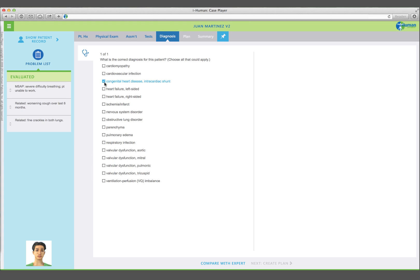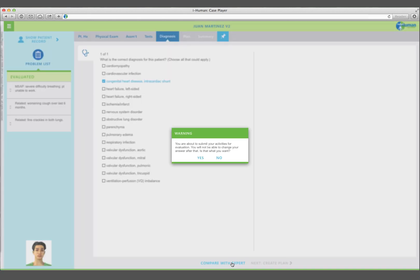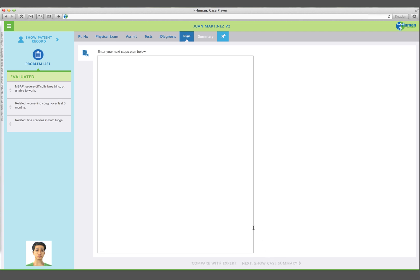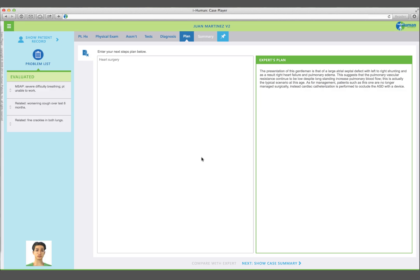Select the definitive diagnosis from your initial list of hypotheses, and click Evaluate to check your answer. Then proceed to development of your treatment plan. Your treatment plan is free-form text. Compare it to that of the expert.